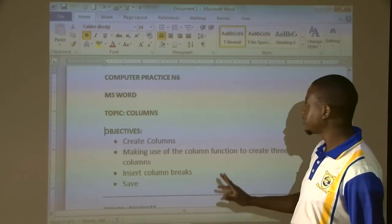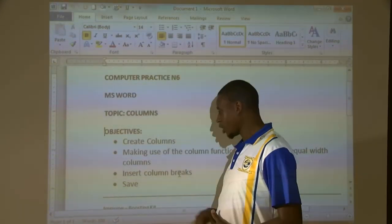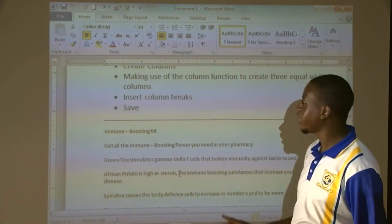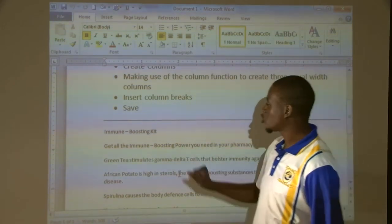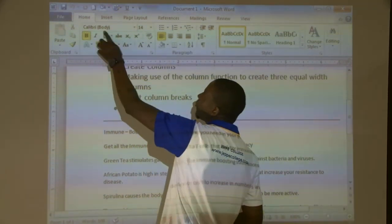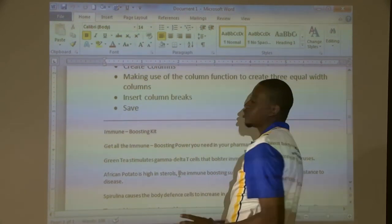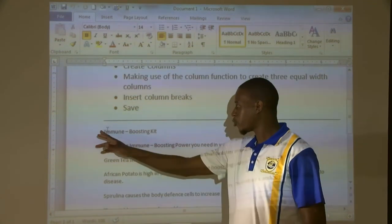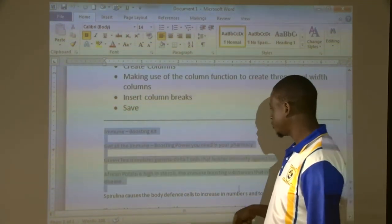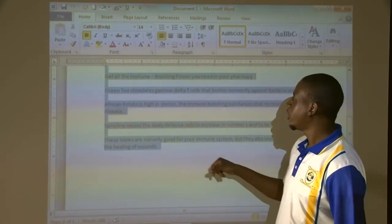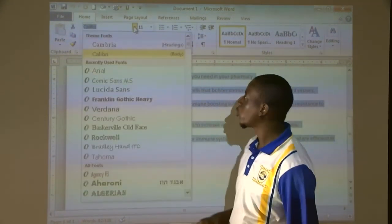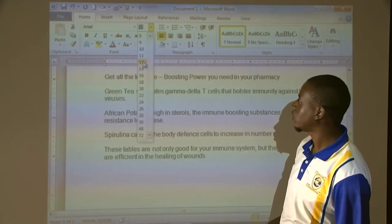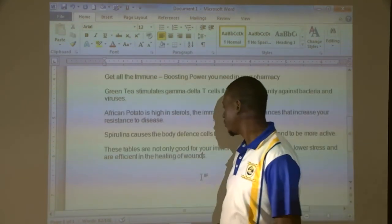Now what we are going to do is go back to our Microsoft Word. Bear in mind, it says this is the text that you are having. This text is supposed to be in RL 12PT. As you can see right now, our text is in Calibri body size 14, so we are going to change that. I want us to highlight our text starting from 'Immune Boosting Kit', highlight and go down. Now we are going to change it to RL, size 12.